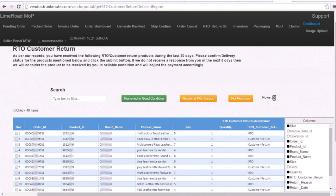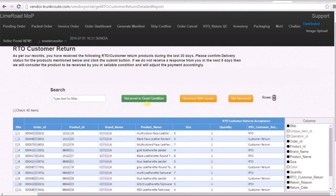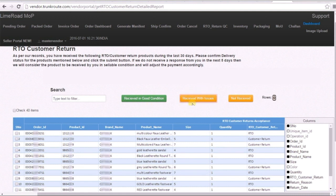If received in good condition, press the button received in good condition. In case the product received is wrong or damaged or has any other concerns, then please press received with issues. For the products present in this list but not received, click not received.